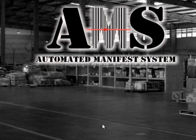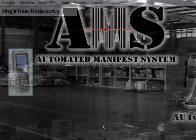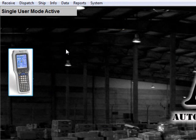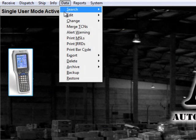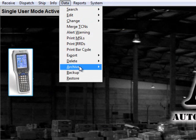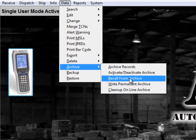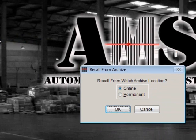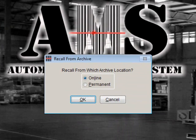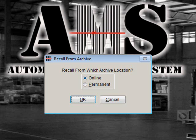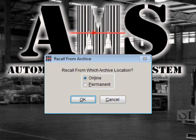Under special circumstances, you may need to recall your archive data back to the AMS TAC database. To do this, select Data Archive Recall from Archive. From the Recall Archive screen, you have different options to recall your data. You can select either online or permanent archive data. Make your selection and then click OK.